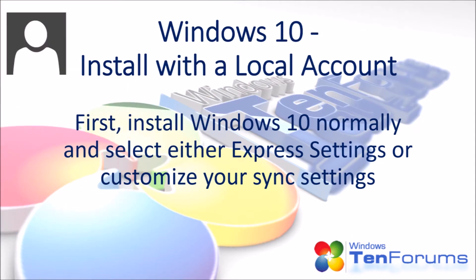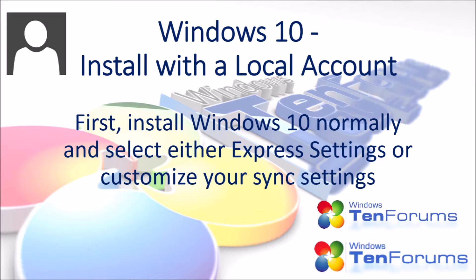First, install Windows 10 normally and select either Express Settings or customize your Sync settings.